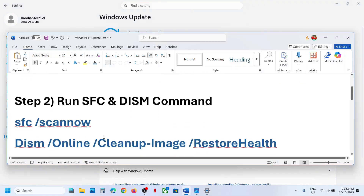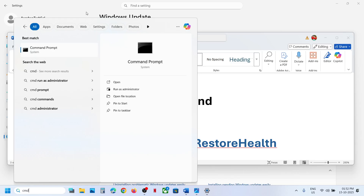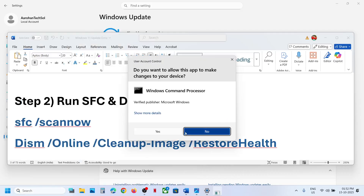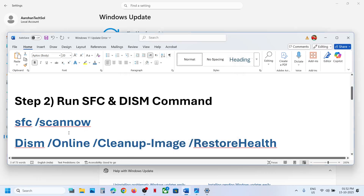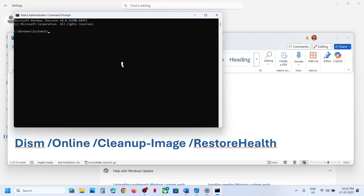If still not working, the next step is to run two commands. Type CMD in the Windows search box, right-click on Command Prompt and click Run as Administrator. Click yes to allow, then copy the first command from the video description, paste it, and hit Enter.